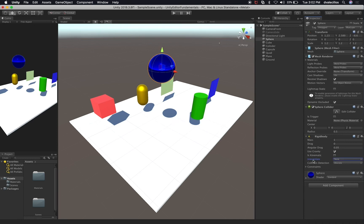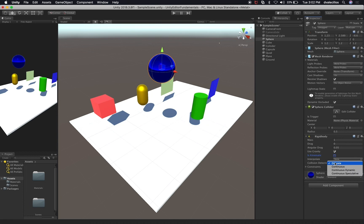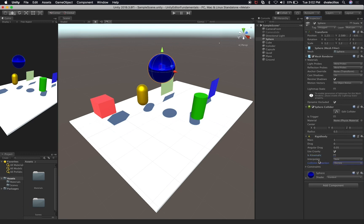If you hover over the settings, it should give you tooltips for each one so you can see what they are. There's also collision detection — if you want it to be discrete, that's about how frequently this is going to be evaluated by the physics engine. If you want something continuous, continuous dynamic, or continuous speculative, you can look at those in the documentation to see which one is going to work. For now I'm just going to leave the defaults.